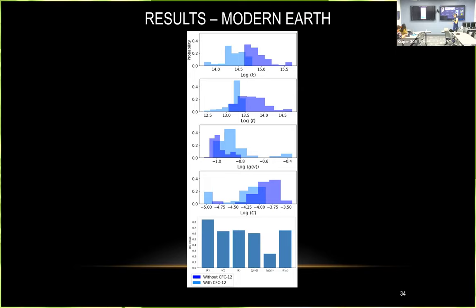That was also reassuring that these network metrics are actually telling us something about the state of the atmosphere, not just some kind of fluke. And finally, these are the results for modern Earth. We got very high confidence network metrics, with KS values close to one for distinguishing between distributions of models with CFC-12 emissions and those without. This could also potentially pave the way for a technosignature for people looking at industrial pollution as a sign of technology in a planetary atmosphere.